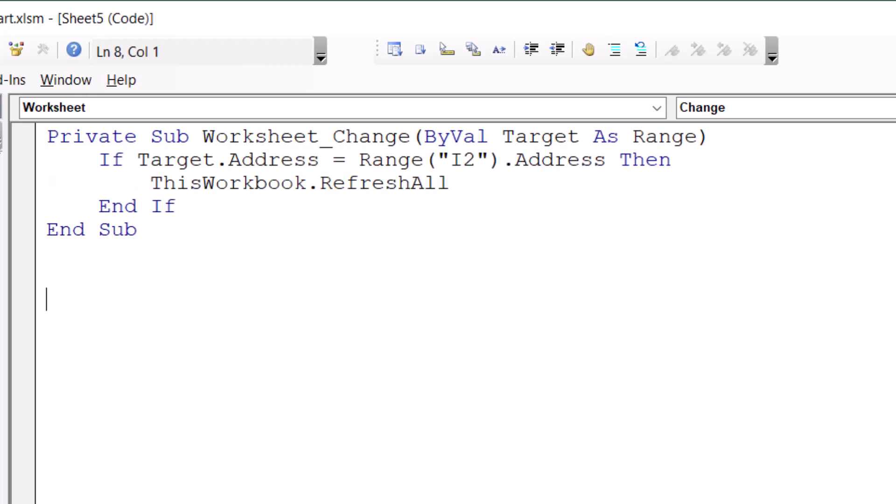range I2.address, which means the cell having the drop list, then in this case, this workbook.refresh all. And I close the if statement by an end if.